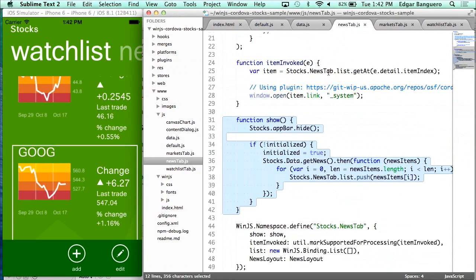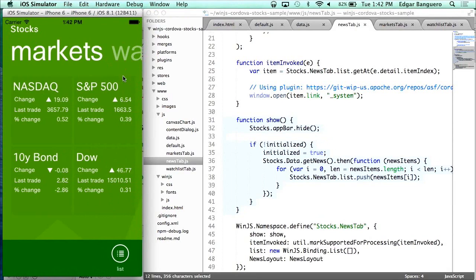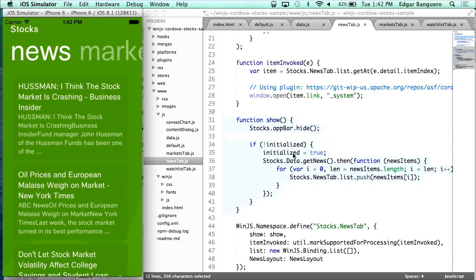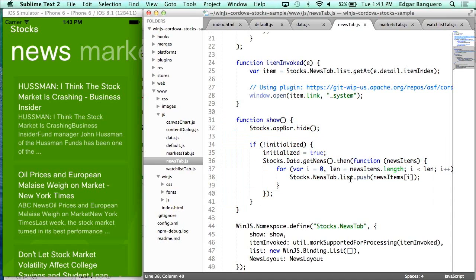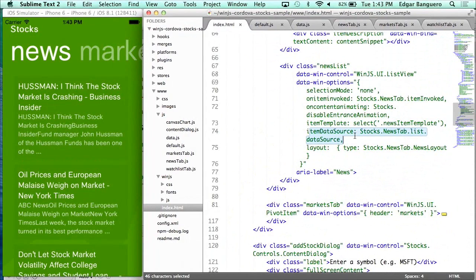Looking at the news tab, the show method gets called whenever we switch to the news tab. The market tab shows an app bar, the watch list shows an app bar with different content, but the news tab doesn't need an app bar, so in this case we are hiding it. The first time we get to this tab, we make a call to getNews, which is a helper that returns a promise with items. We take those items and push them to a binding list. The binding list is a proxy to a list, and stocks.news.list is configured as the item data source for the news list view.